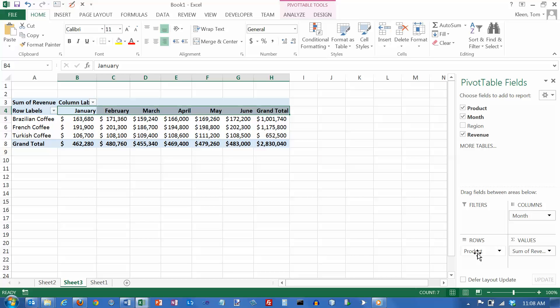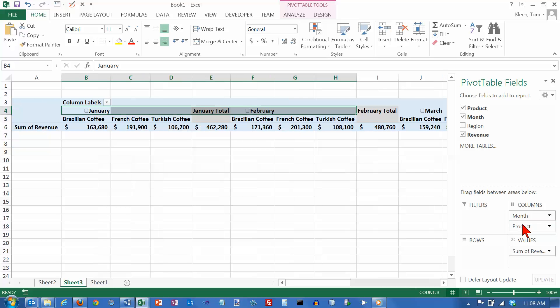So, because product is down here and month is up here, product is going to be in the row labels, and months are going to be in my column labels. I can drag product up here if I want to, but when I do, I get something kind of ugly. It's like this big, long, horizontal list that is really hard to read and you'll never use.